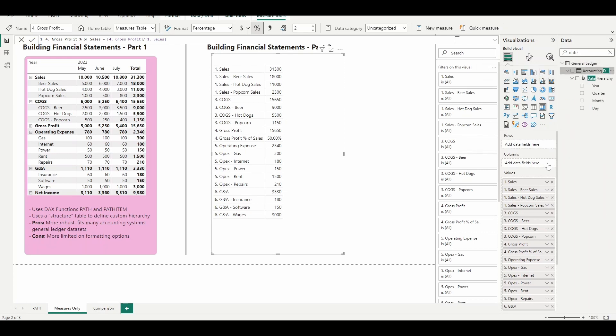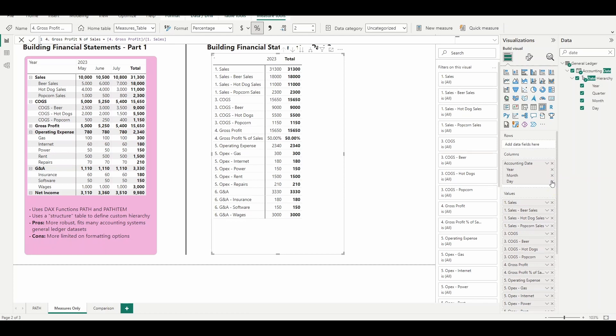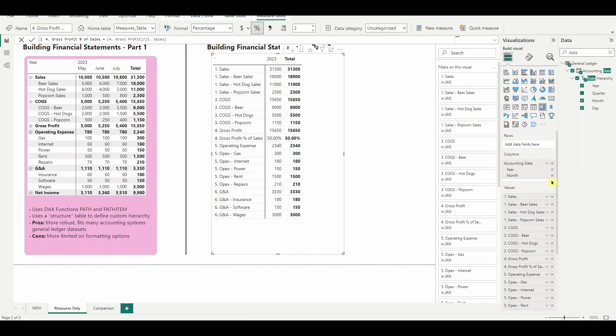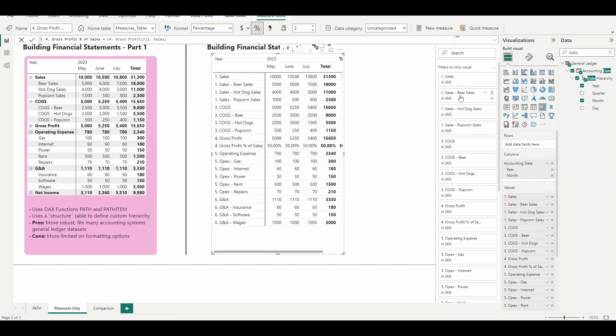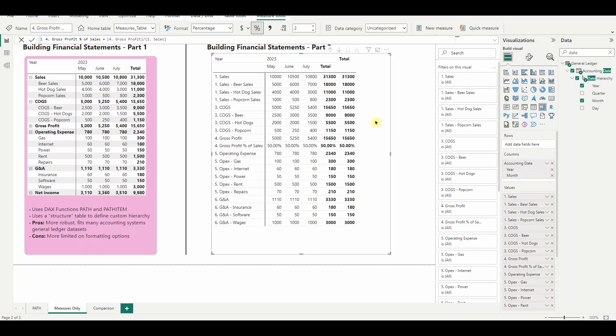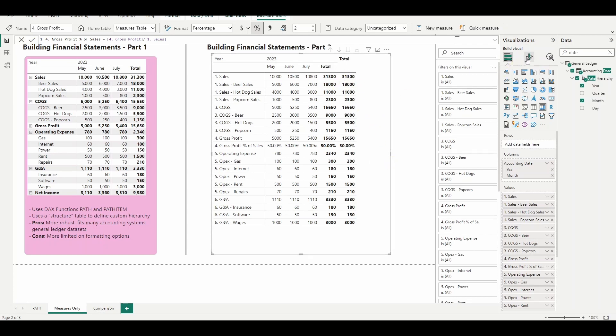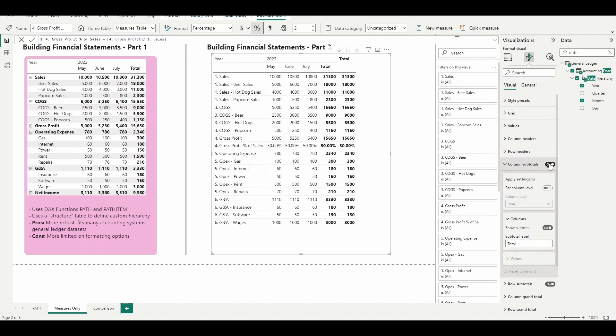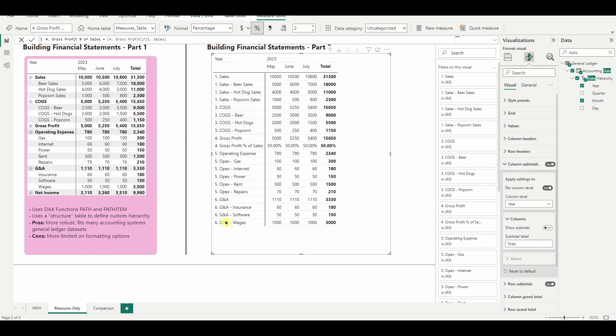And let's bring in date. Don't need quarter and we don't need the details by day. Hit the drill down and all of our numbers seem to be aligning with the way that we made the income statement in part one. Don't need two subtotals. So if you go in here to column subtotals and do per column level, we can just do it by year.